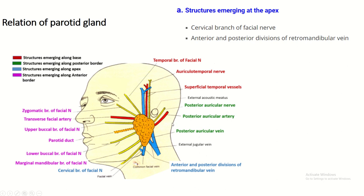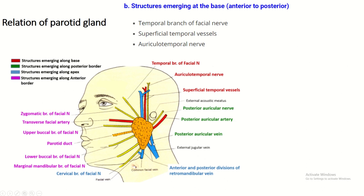Relations of the parotid gland: at the apex — the cervical branch of the facial nerve, and the anterior and posterior divisions of the retromandibular vein. From the base — the temporal branch of the facial nerve, the superficial temporal vessels, and the auriculotemporal nerve.